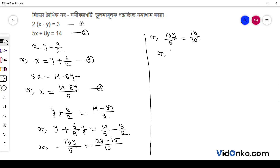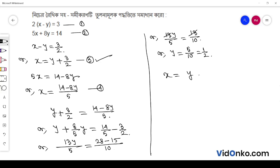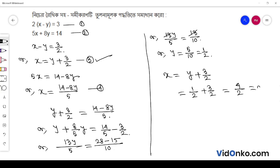The 13 cancels on both sides, giving us y is equal to 1/2. Now substituting back, x is equal to 2, and y is equal to 1/2.